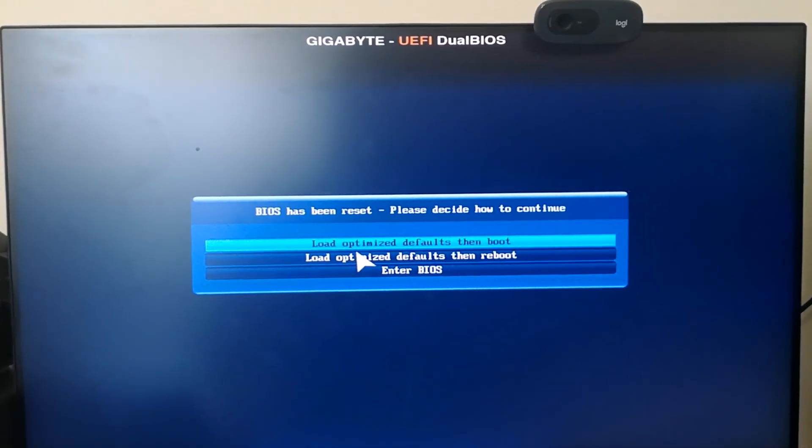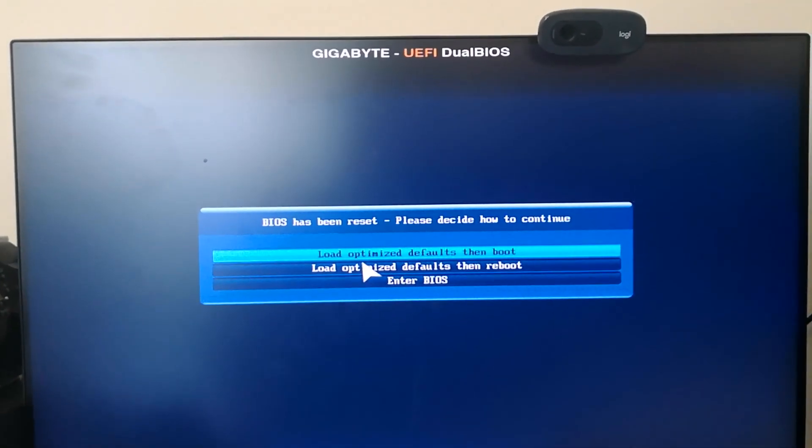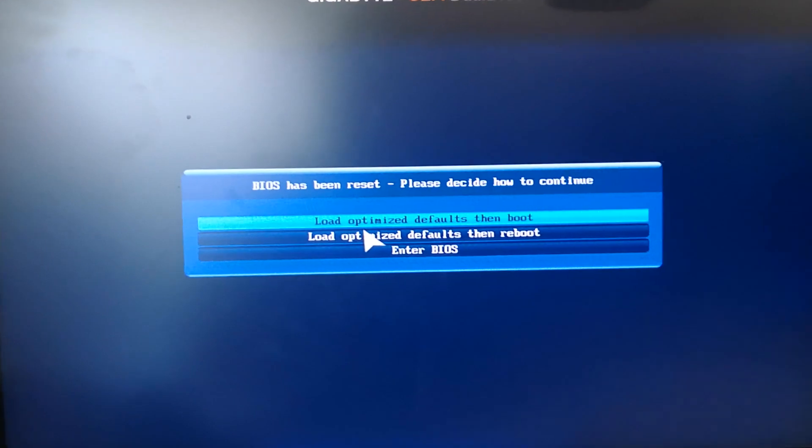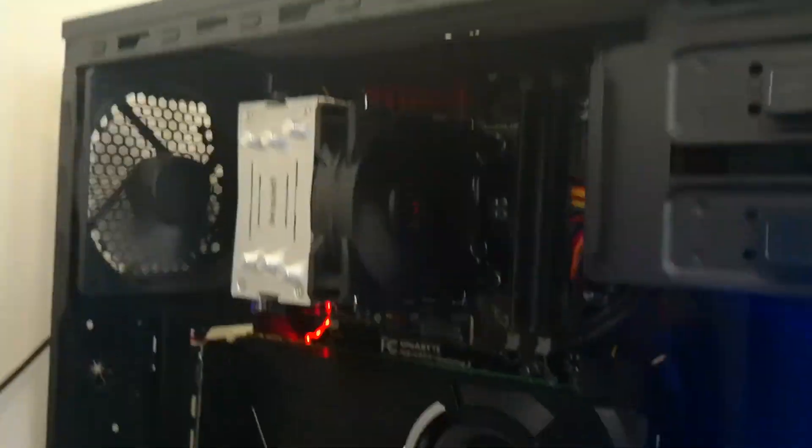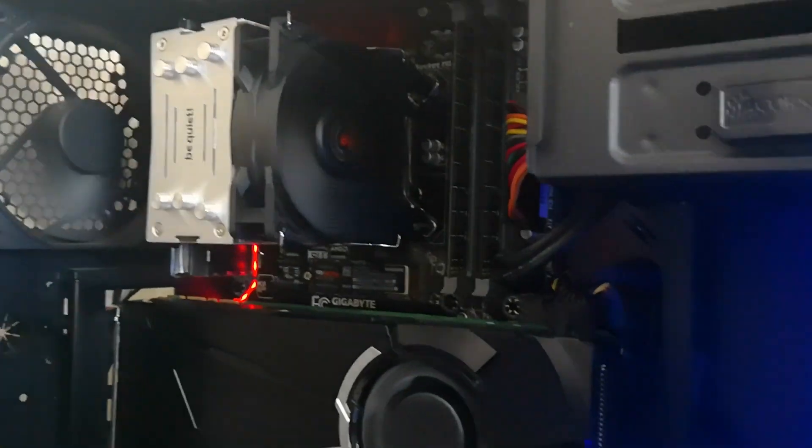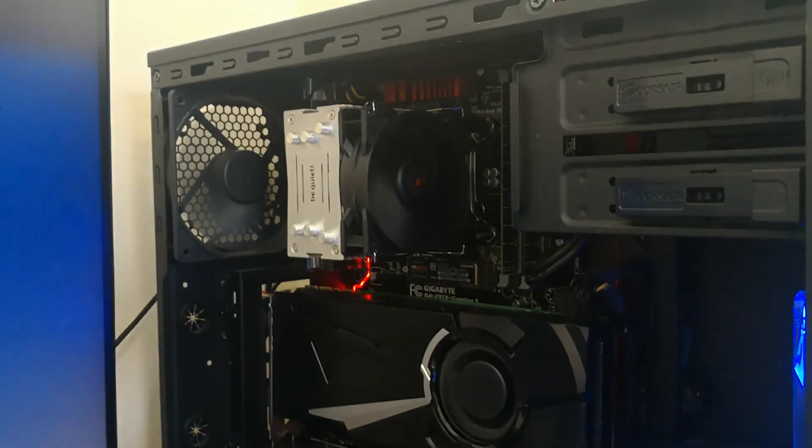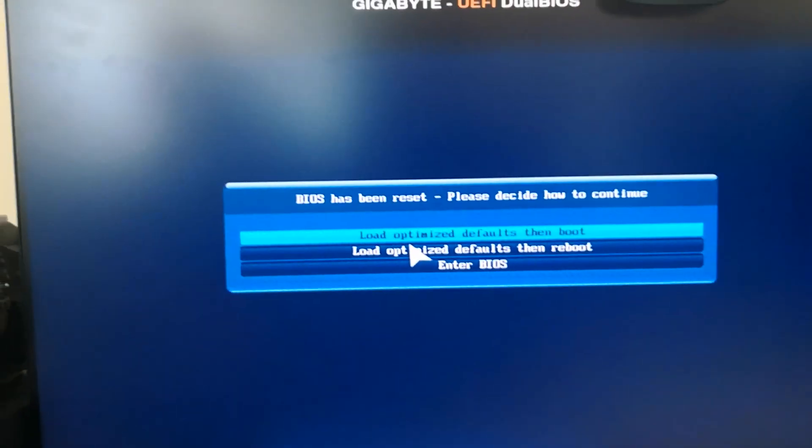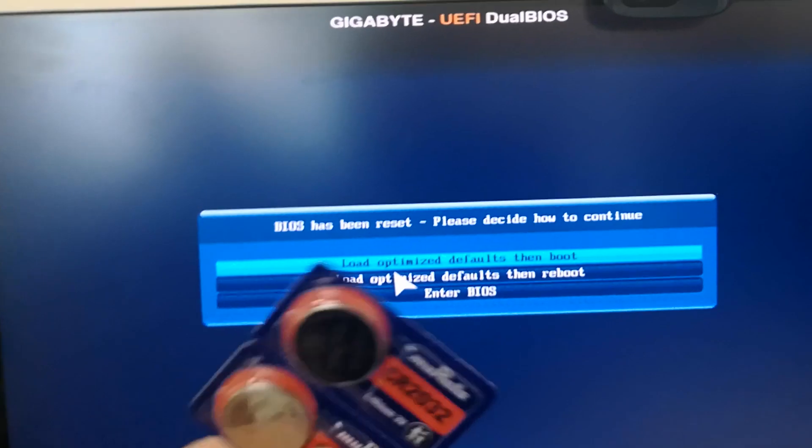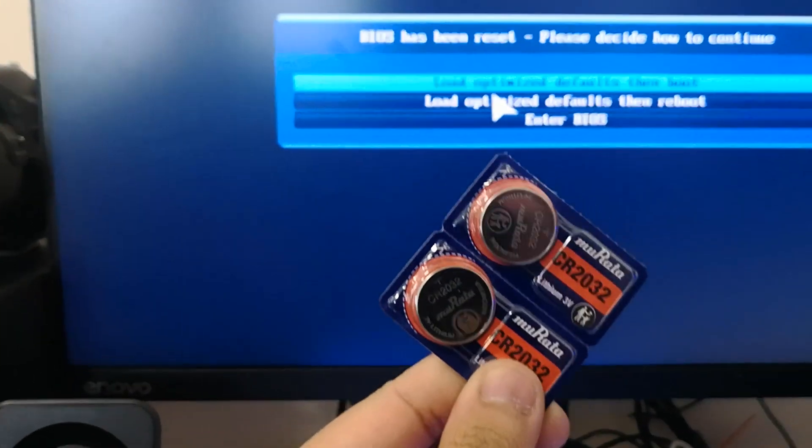There could be a number of issues, but the most common are: one, the BIOS battery has expired, and two, there is a component causing issues or shorting out the motherboard. For this one, we'll replace the CMOS battery as a remedy.